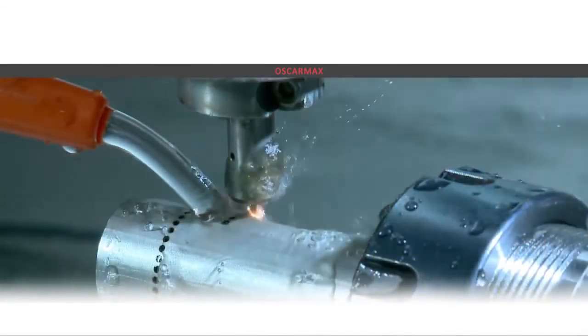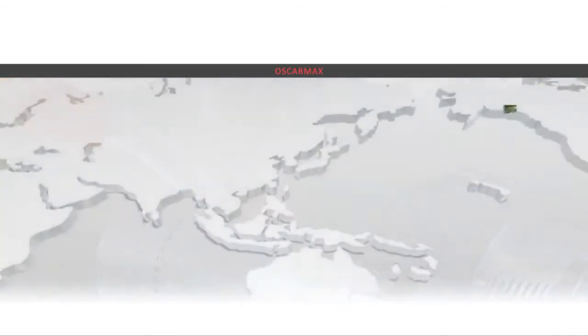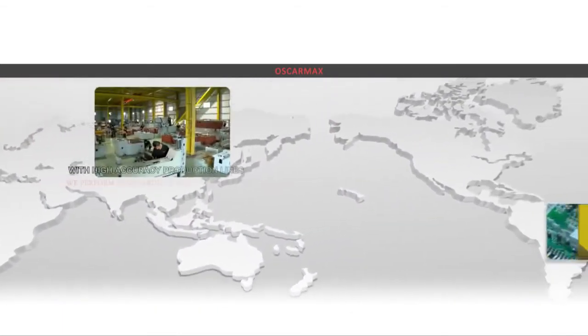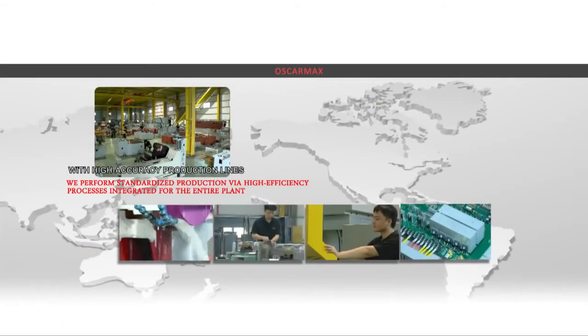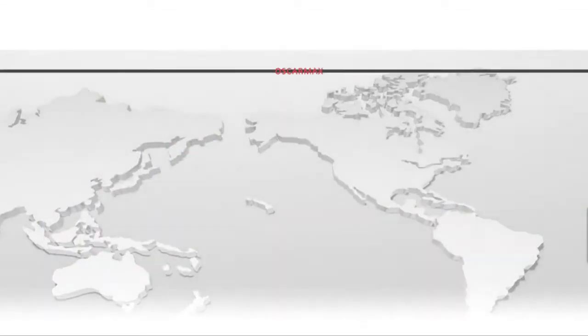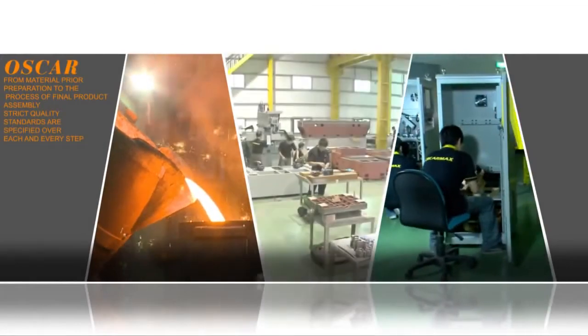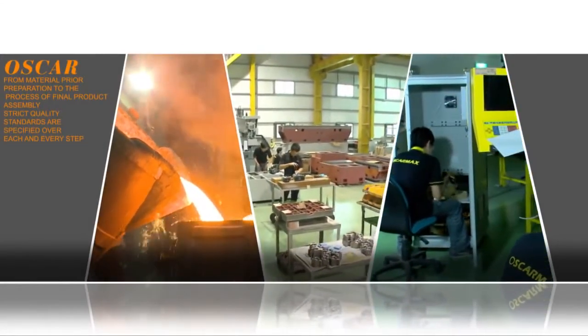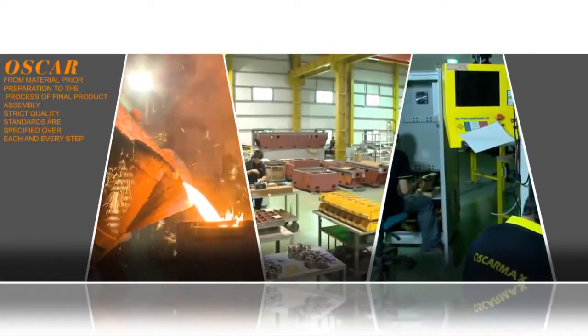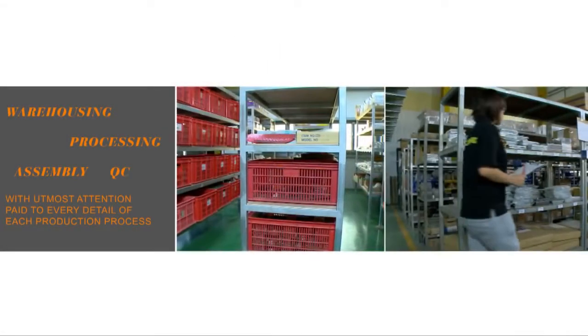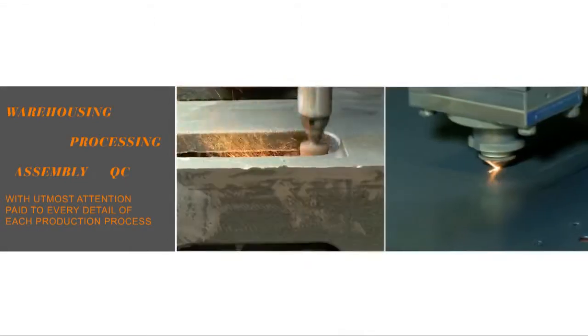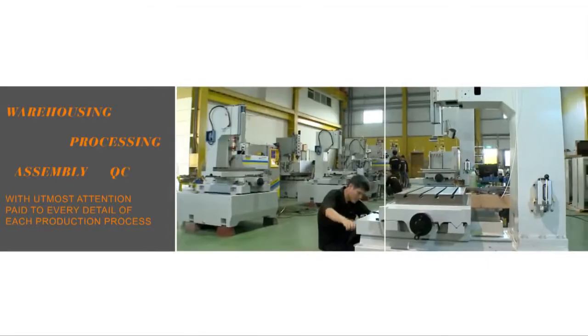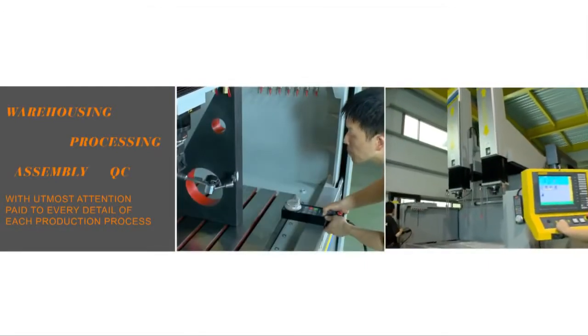With high accuracy production lines, we perform standardized production via high efficiency processes integrated for the entire plant. From material prior preparation to the process of final product assembly, strict quality standards are specified over each and every step including warehousing, processing, assembly and QC with the utmost attention paid to every detail of each production process.